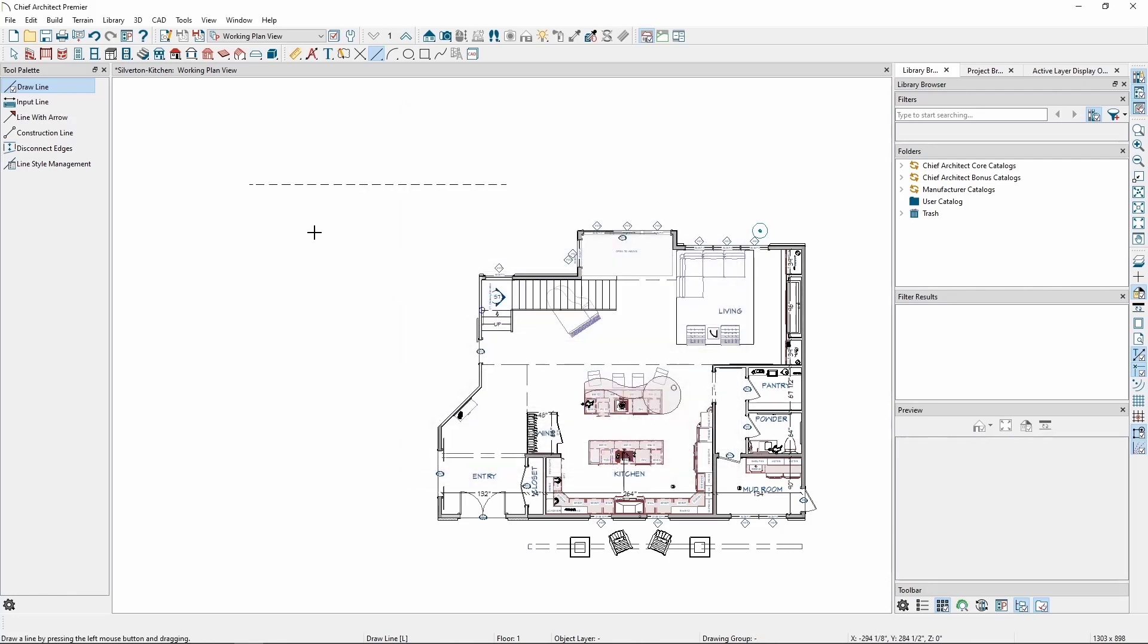We can see that the initial line we drew, along with any new CAD line we draw, is going to use this dashed line style.